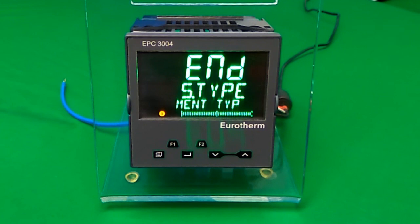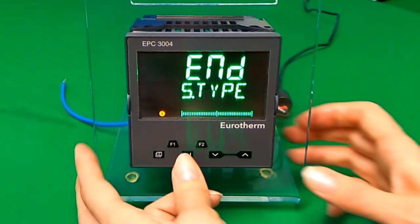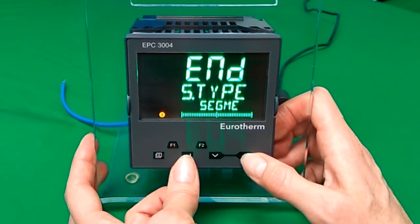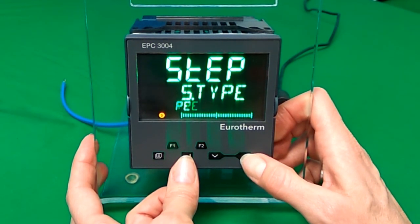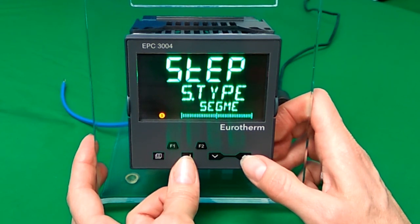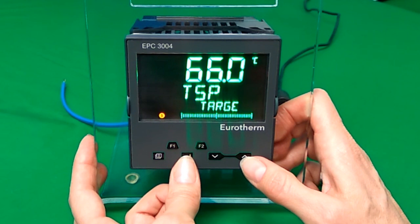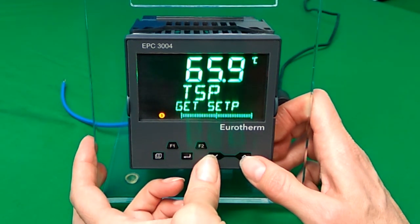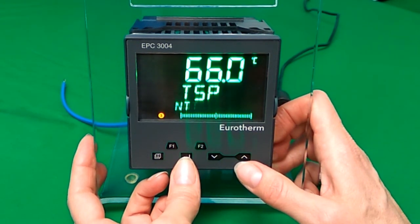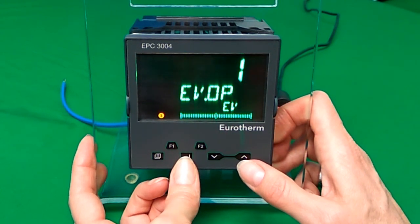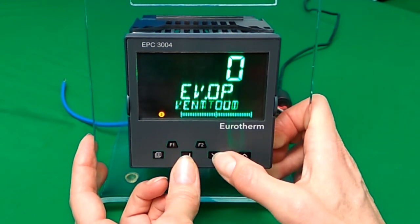If you scroll to the end segment, you can alter the type, and by altering the type you will insert a new segment. In our example, we're going to make it a step, set it to 66, and make the event output true.